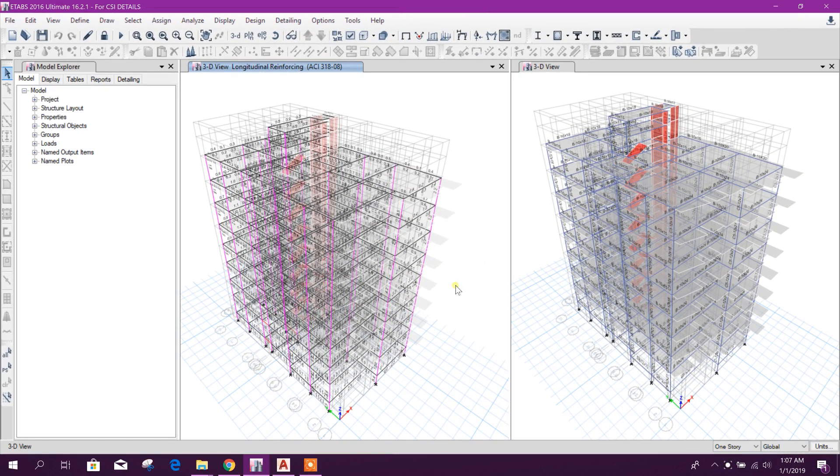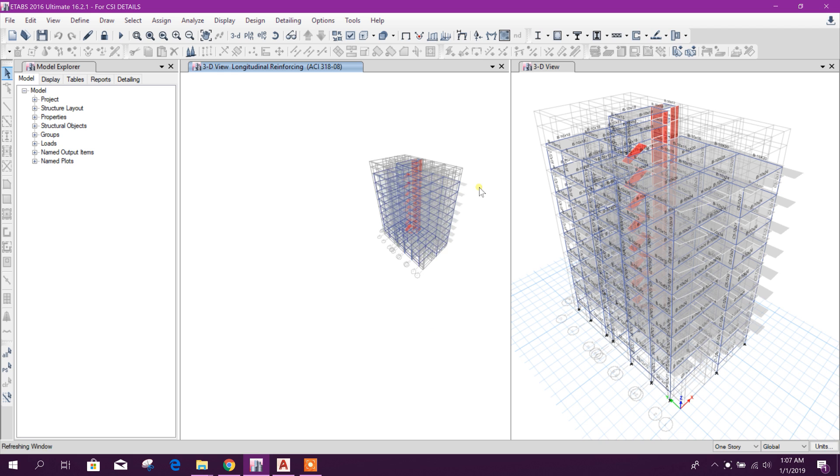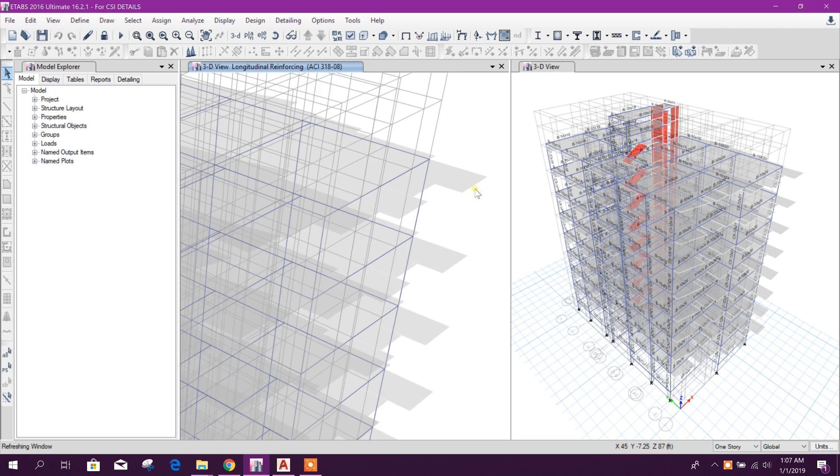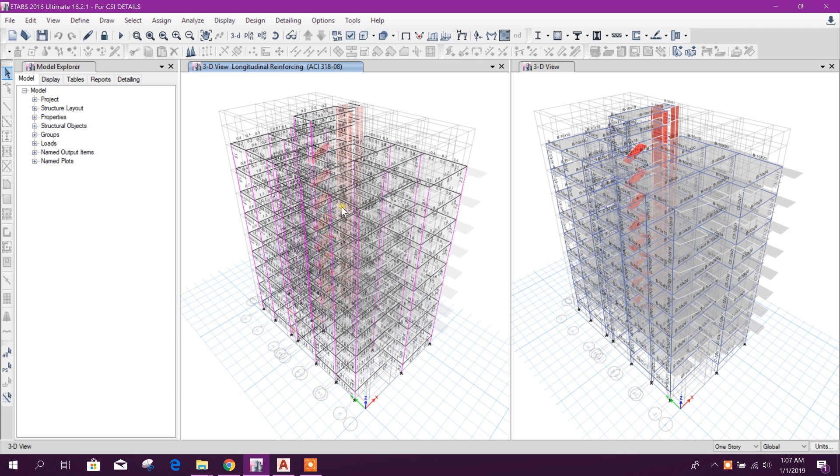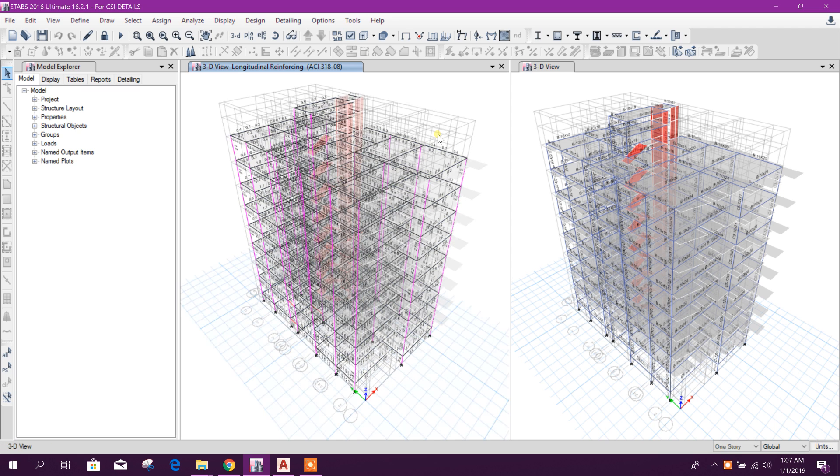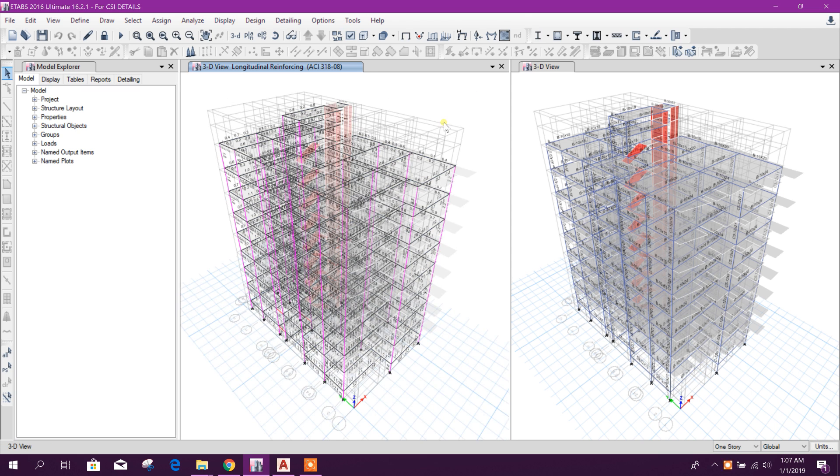Bismillahirrahmanirrahim, dear viewers. Today we will see the CSI Details version 3.1 software. Let's start with the same building we have analyzed and designed for previous CSI Details versions. We will see the difference.